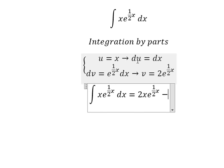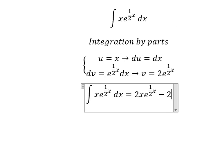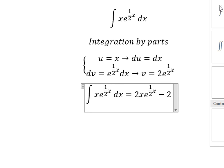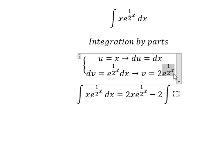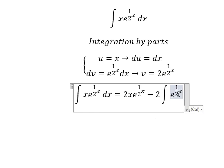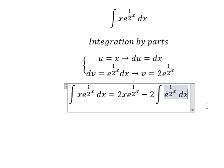Minus the integral of v du. So we have 2, and then we have the integration of this one multiplied by dx.